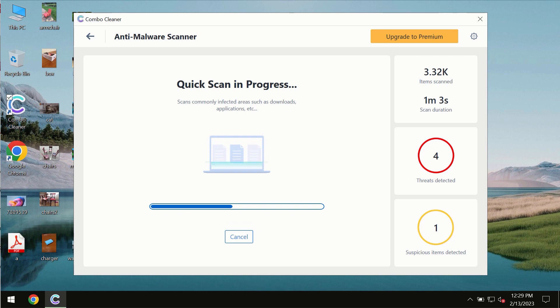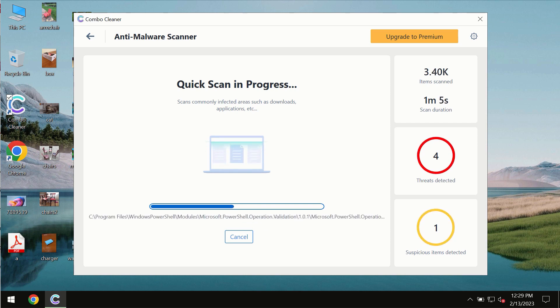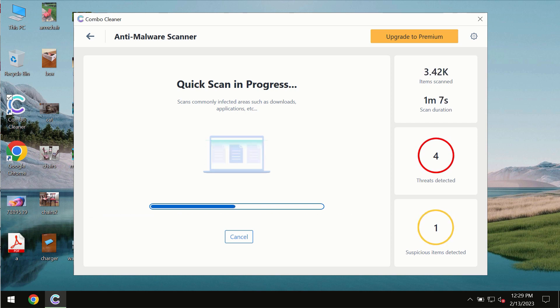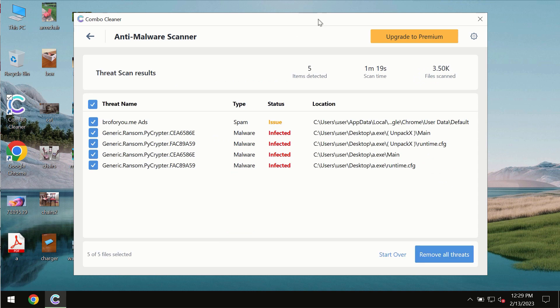You need to wait some time until the scanning has been successfully finalized. At the end of the scan you will see the summary of the threats and their exact locations on the computer.